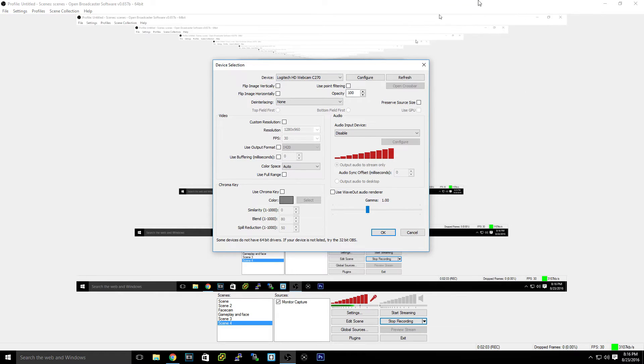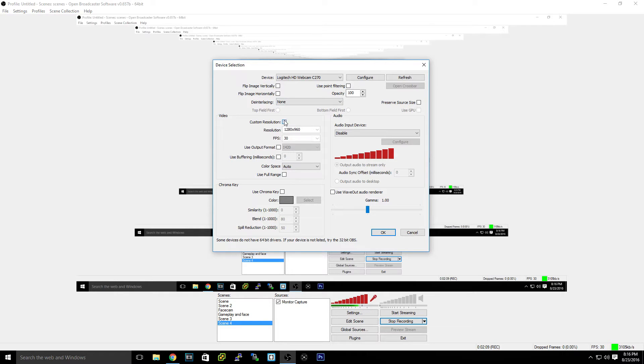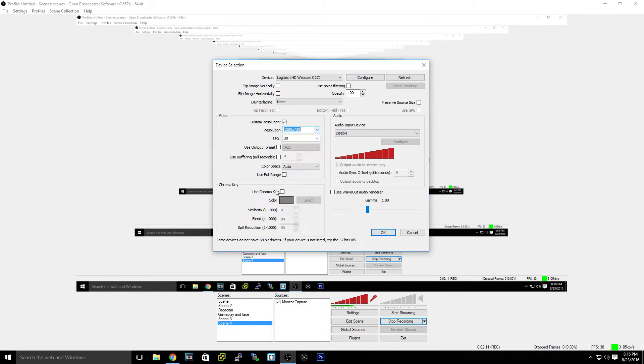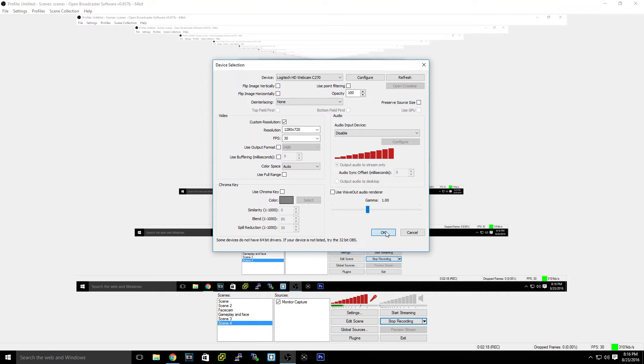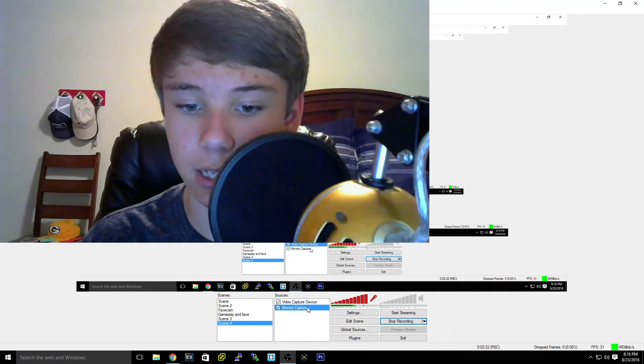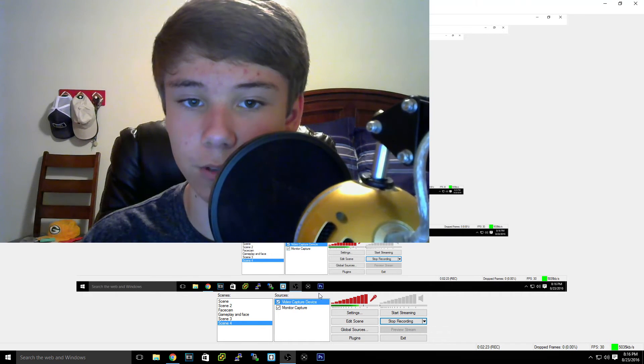Say I always set this to 720 so it's square. You can choose any kind of audio input device, all that great stuff. So let's hit okay.